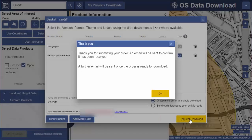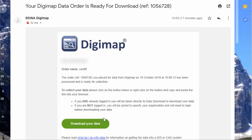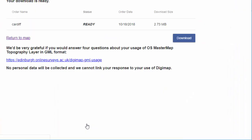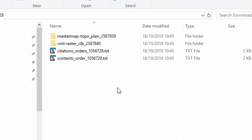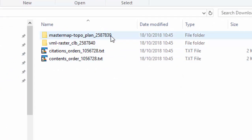You'll see a confirmation window informing you that you'll receive two emails. Click the download button in the second email to download your data. You will have to be logged into Digimap to click the download button. Your download folder will have a subfolder for each data product you requested.